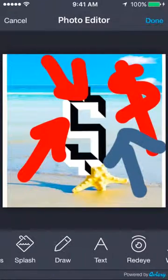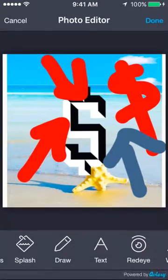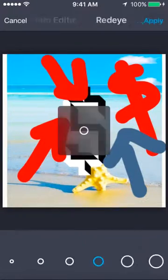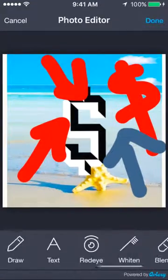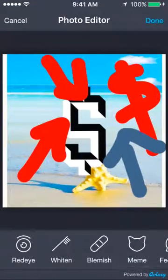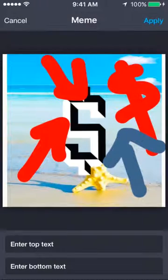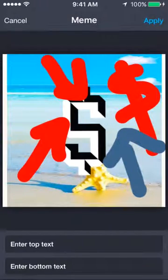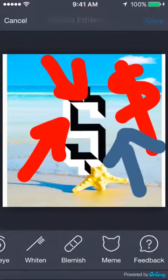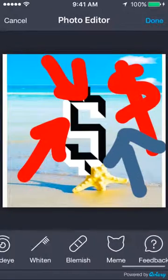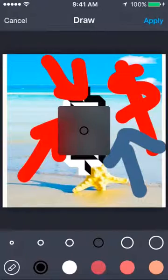There's tons of other things. You can add your own text. You can do red eye if you have a picture of a person. You can create your own meme, that's actually kind of cool, where it will automatically put text at the top and bottom for you. But like I said, I use this strictly to draw.